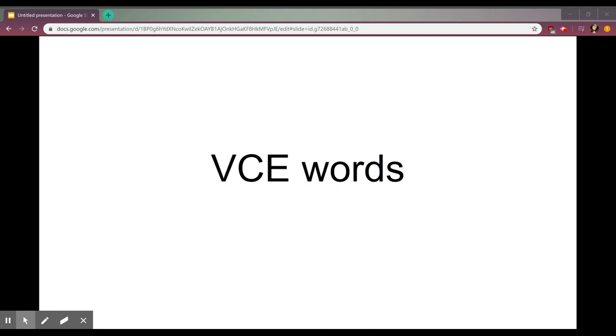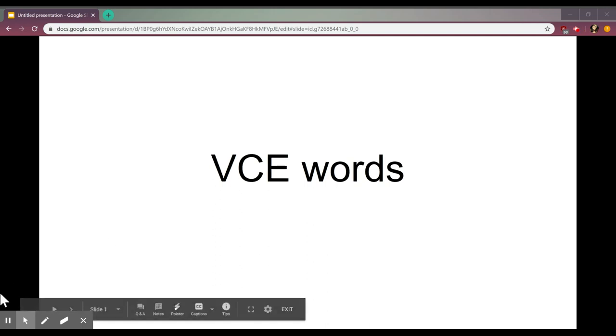Today's video is a review on VCE words. A VCE word is a word that has a vowel, then a consonant, and then an E.